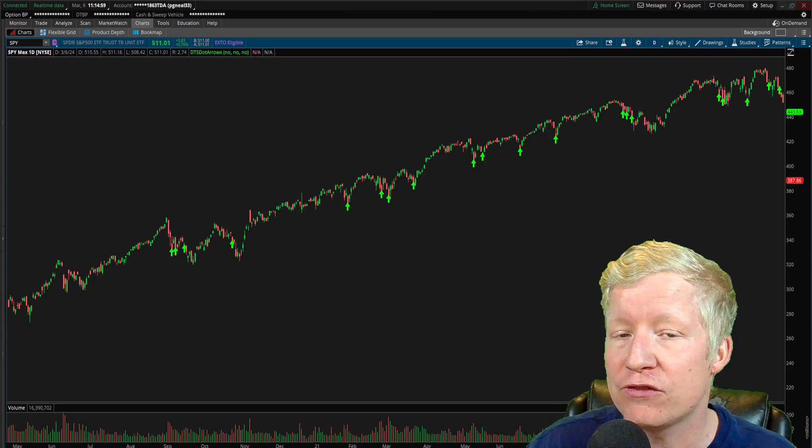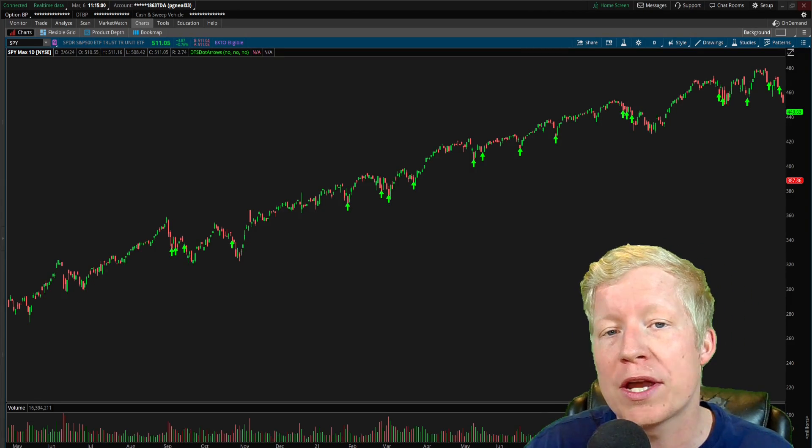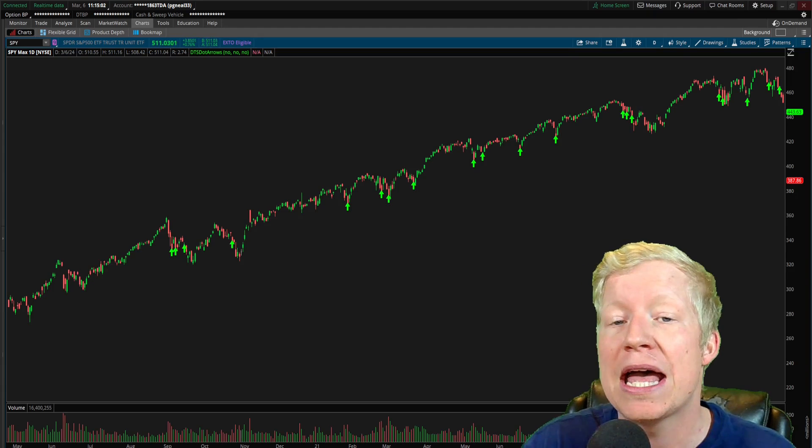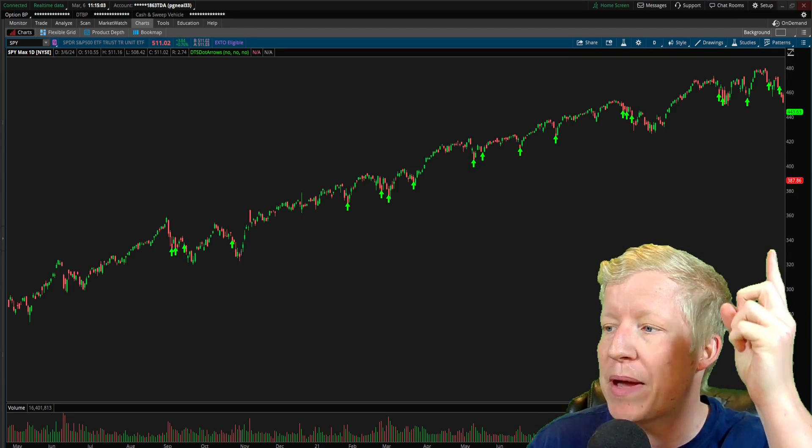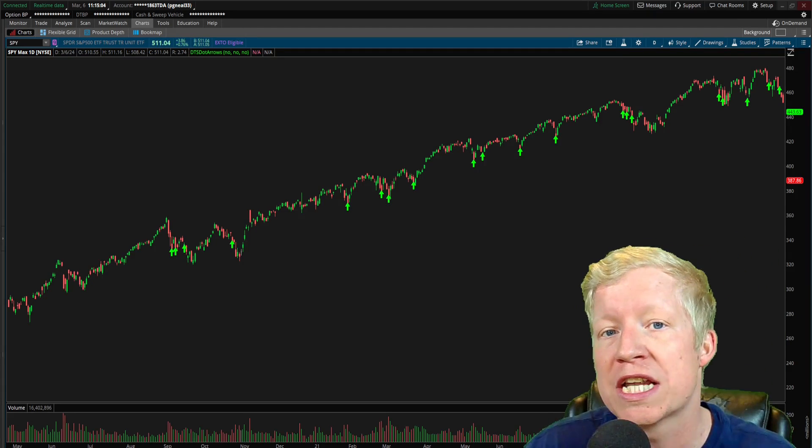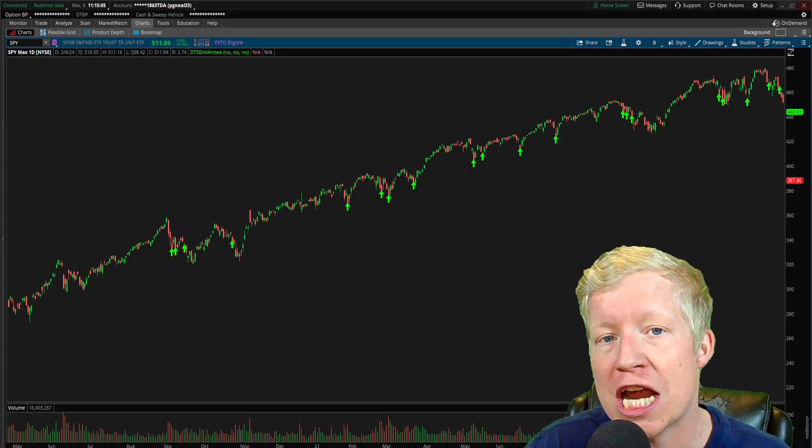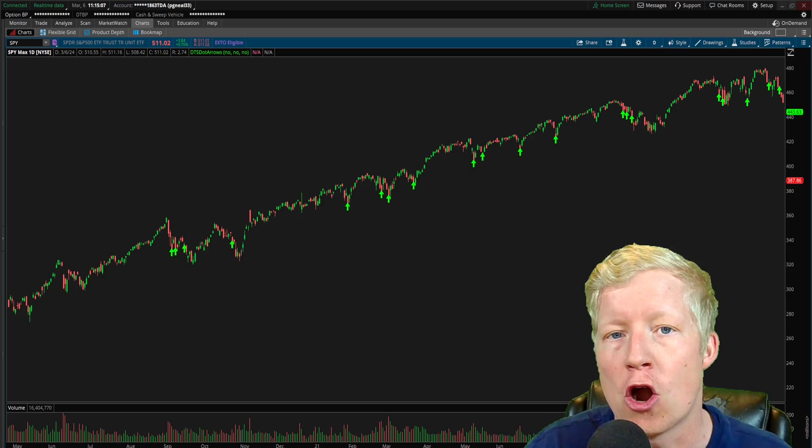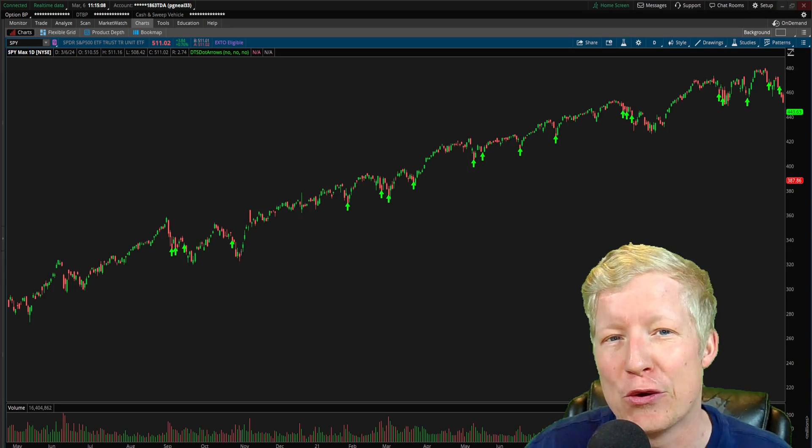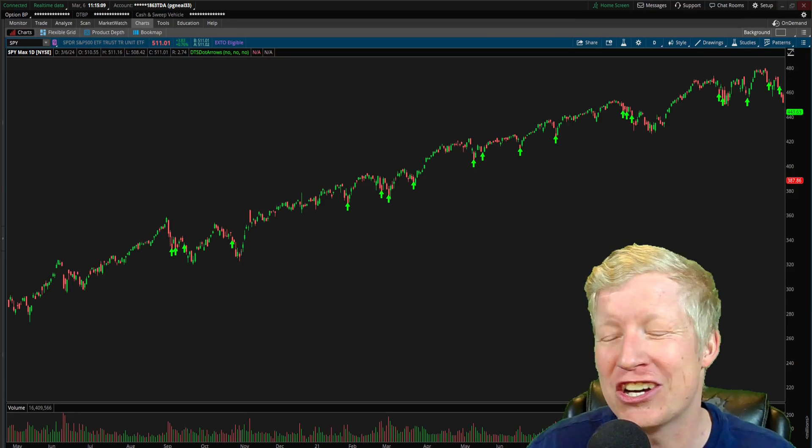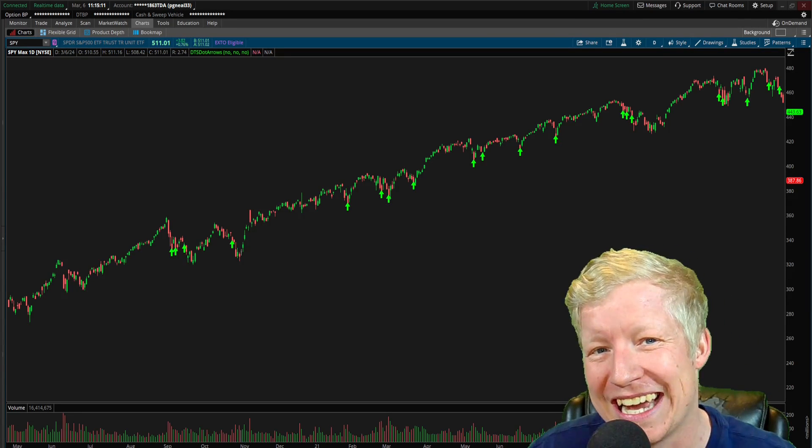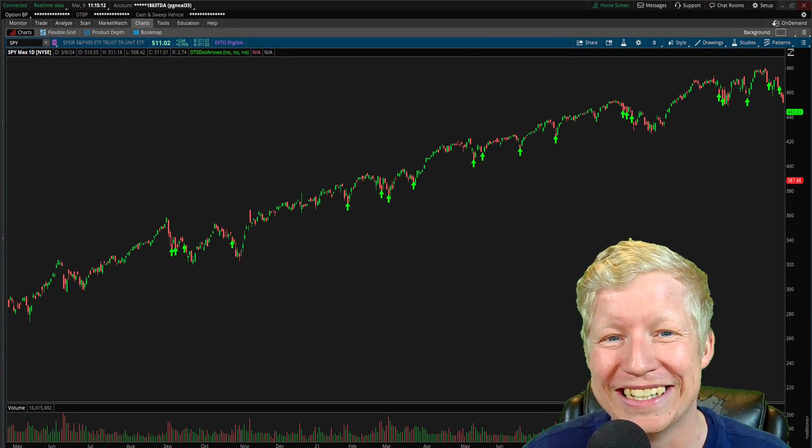So in today's video I'm going to go over step by step how you can paint arrows and other shapes on your Thinkorswim chart using code. Sound good? Just hit the like button for me and I'll jump into it.